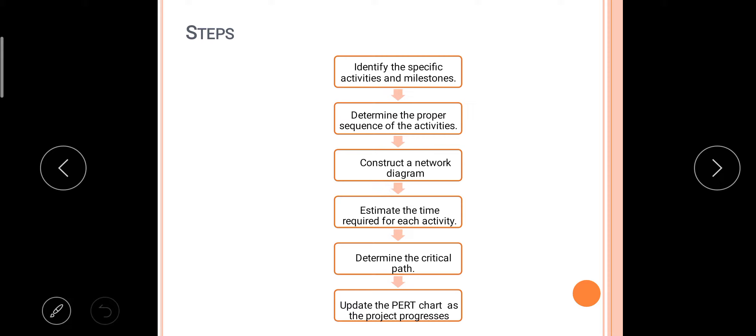Next we have steps in PERT. First step is identify the specific activities and milestones. So first, what you have to do is identify and specify the activities, like what are the work we have to do or what are the activities you have to do, and what are the milestones we have to achieve.